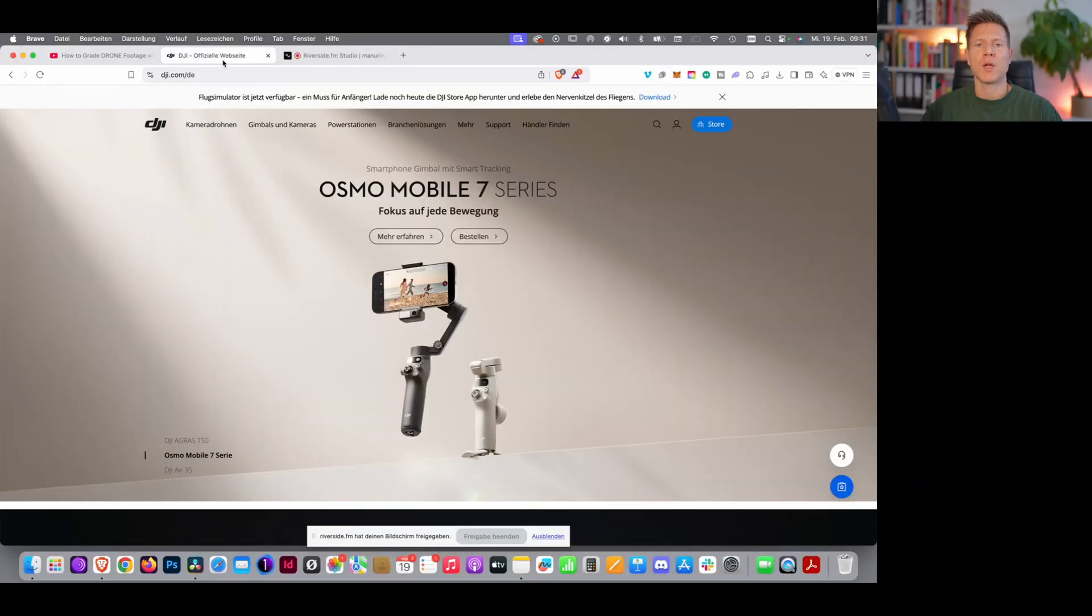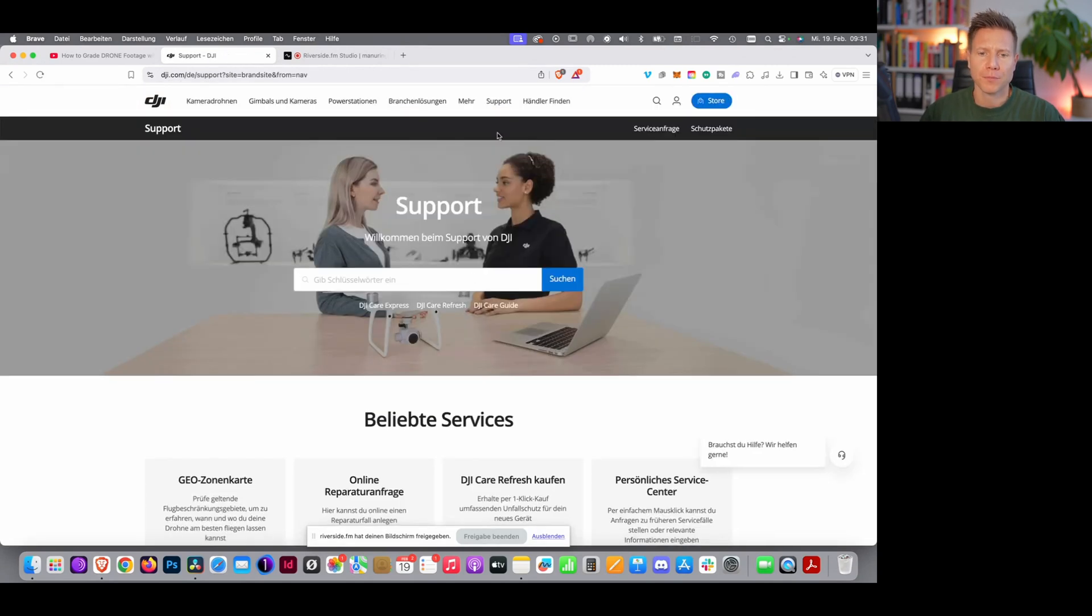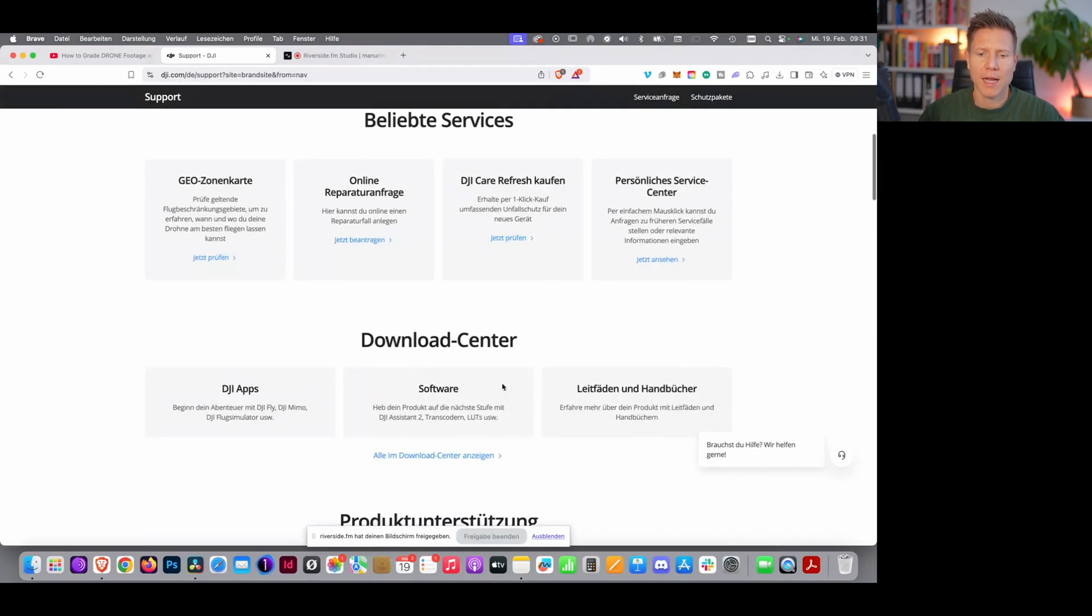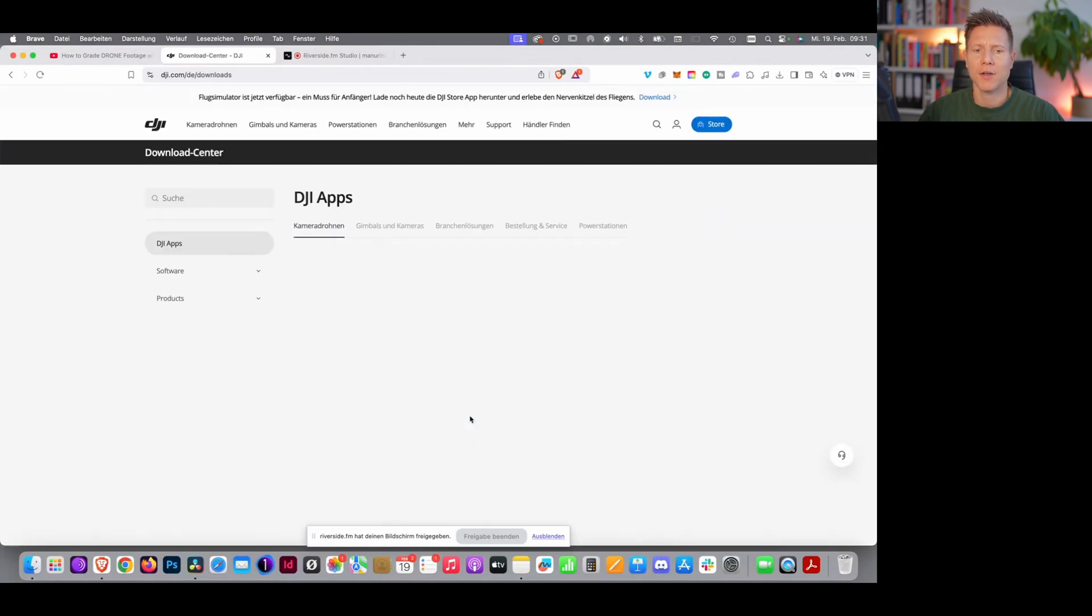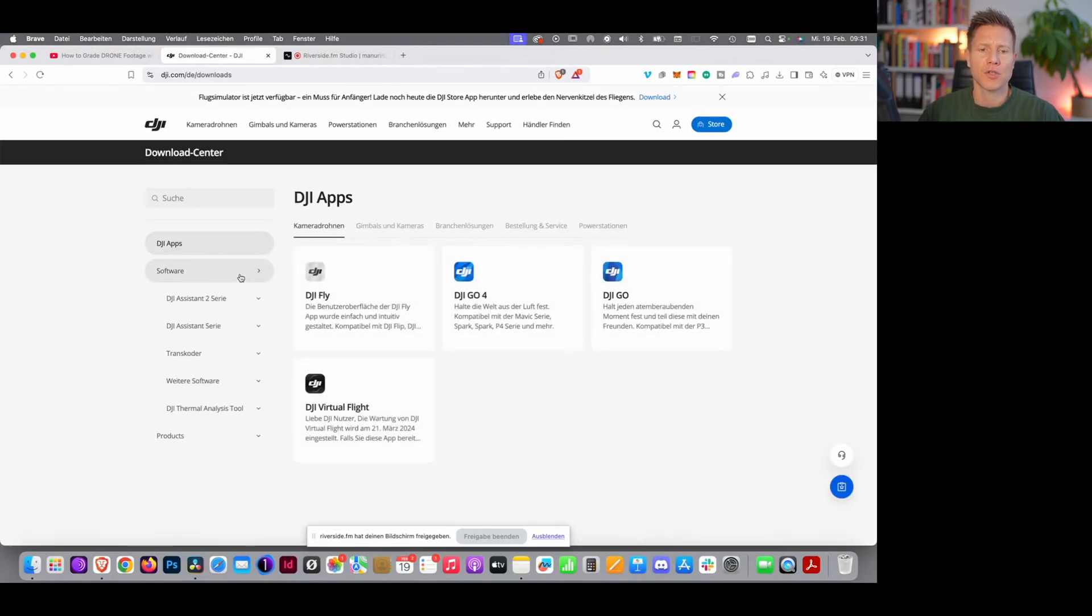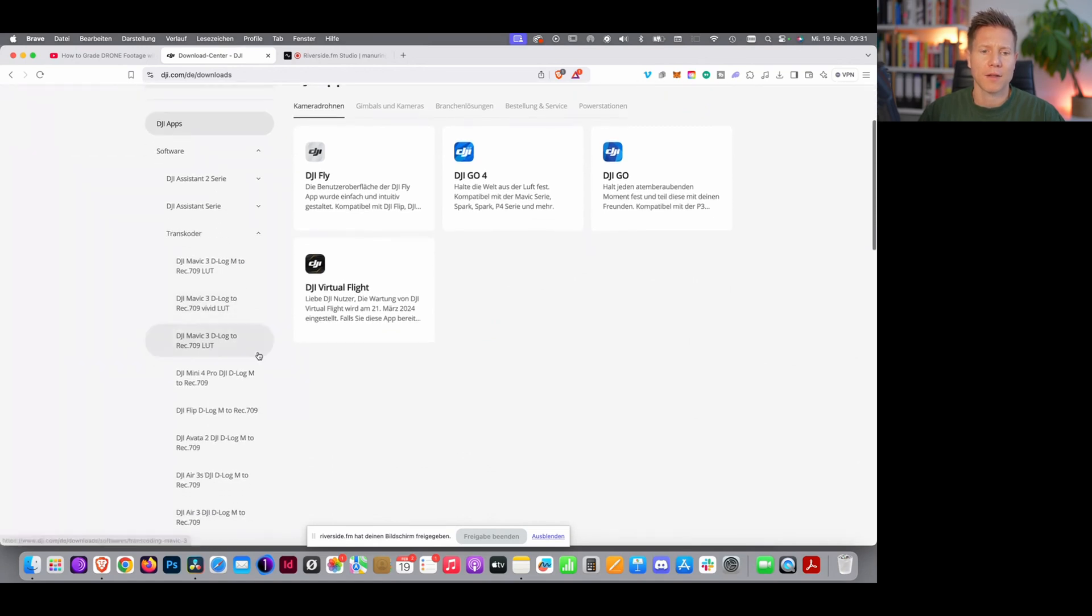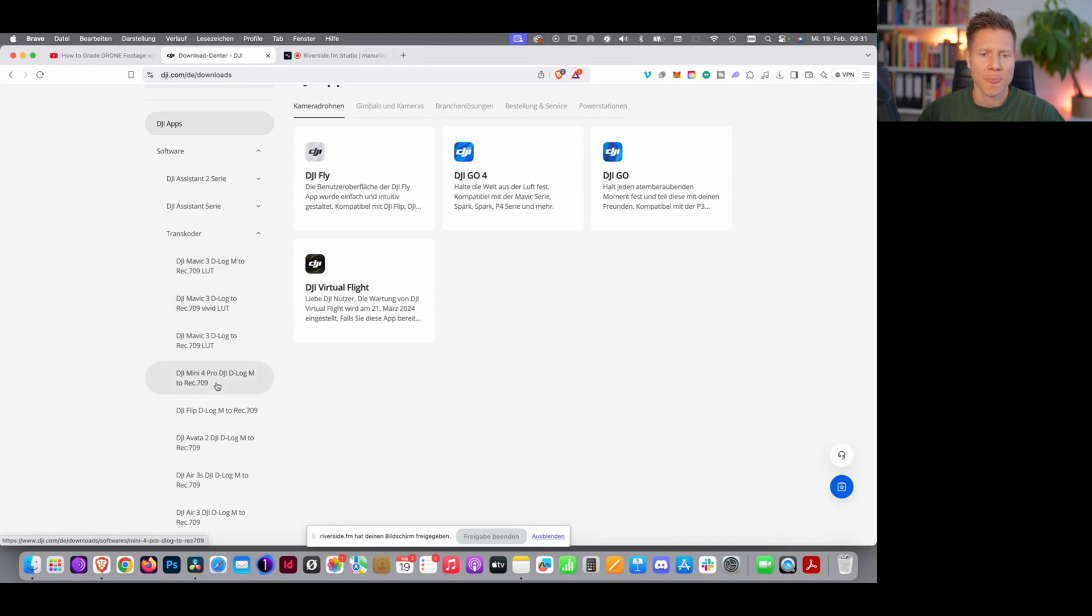So the first thing you need to do, you need to go on the DJI.com website, you choose support, you slide down and go into the download center, then you choose software, you choose transcoder, and then you should find a list of DJI products. You find yours.